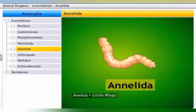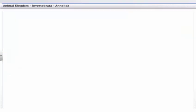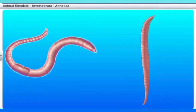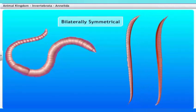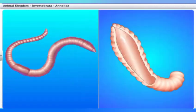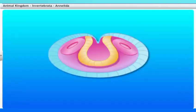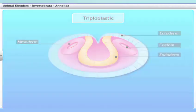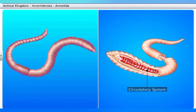Annelida get their name from the Latin word 'anellus' meaning little ring. The phylum includes earthworms and leeches. Annelida are found in a variety of habitats: freshwater, saltwater, and land. Their bodies are bilaterally symmetrical, and organs are differentiated in a segmental fashion lined from head to tail. Annelida are triploblastic animals with a true body cavity called the coelom, and they are characterized by the presence of a circulatory system.